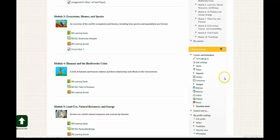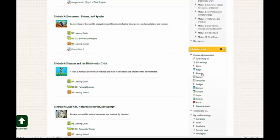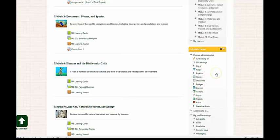And for instructors, you have a reports option where you can track student participation. Students, you can also check your grades from this administration block.